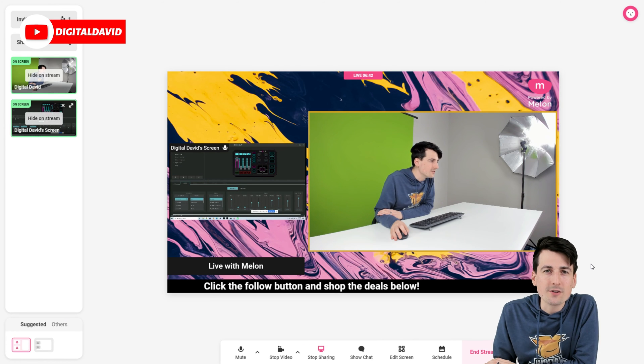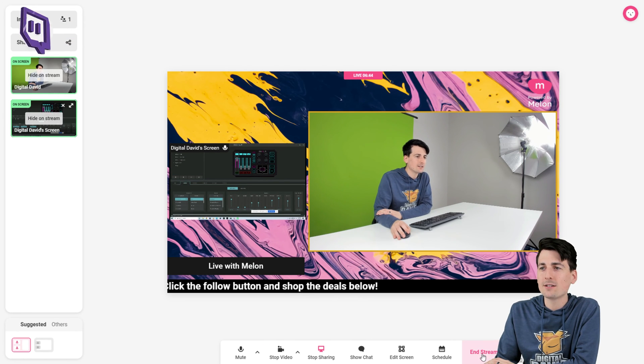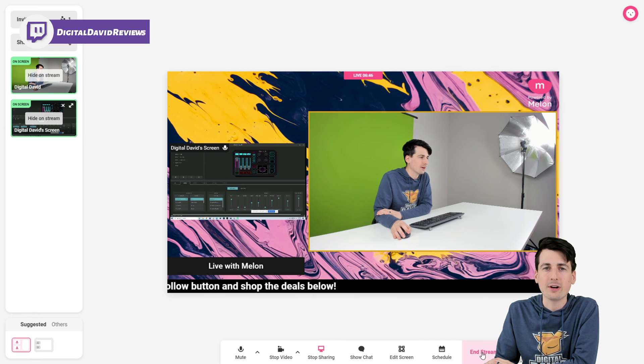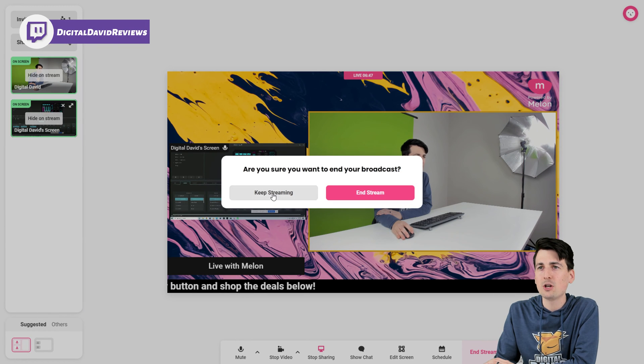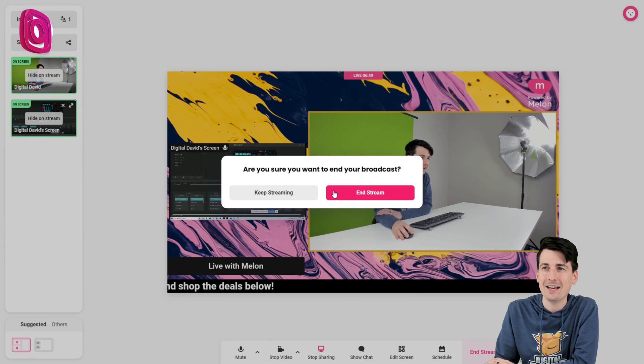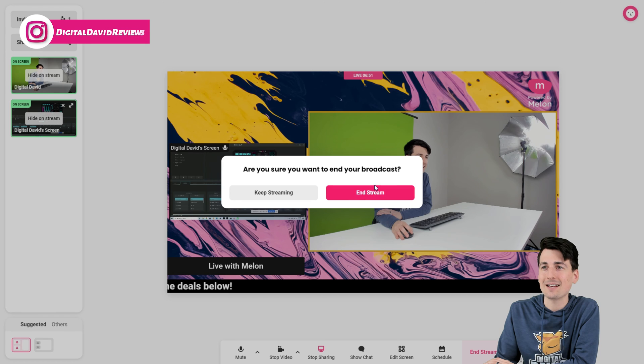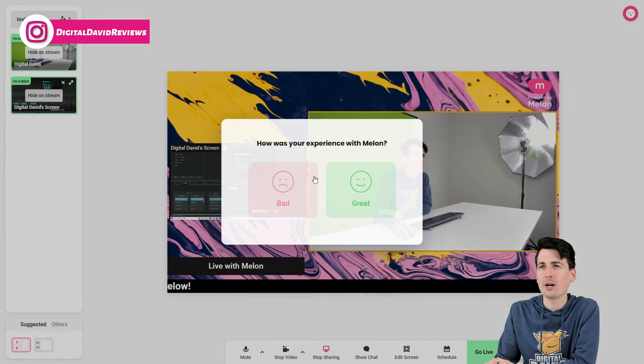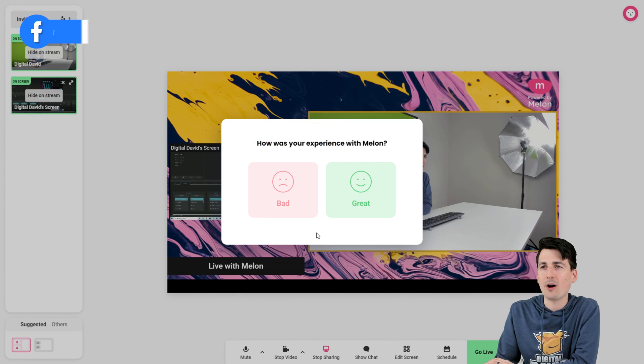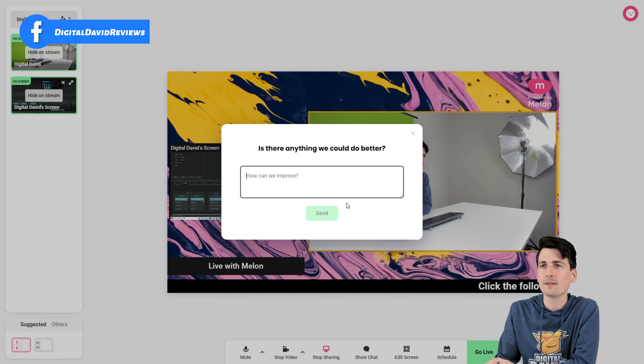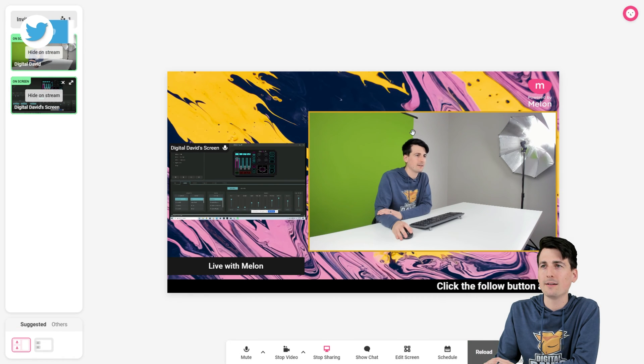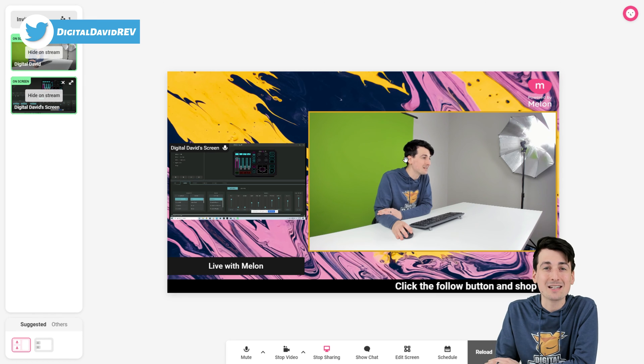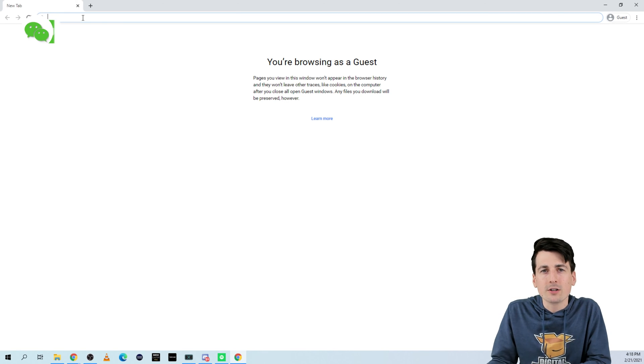So when you're done and you're ready to end your stream, just go back to the Melon app and select end stream. Then you have two options just in case you accidentally hit it and you don't mean to. In this case, let's select end stream. There we go, guys. It's ending our broadcast right there. Then we have two options to choose for our experience. And then we can give them some feedback if we want. And there we go. It's that simple, guys, to stream with Melon.